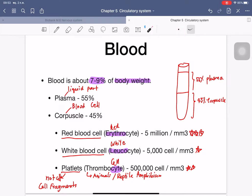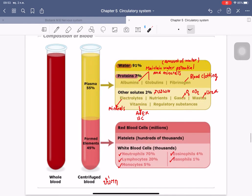Platelets in humans are cell fragments rather than complete cells; they generally do not contain a nucleus (though in reptiles and amphibians they are true cells called thrombocytes). Plasma is mainly water (91%) plus proteins — albumin and globulin (which maintain water potential and minerals) and fibrinogen (important for blood clotting). Other solutes include electrolytes, nutrients, gases (O2 and CO2), waste products like urea, vitamins (A, D, E, K, B, C), and hormones.